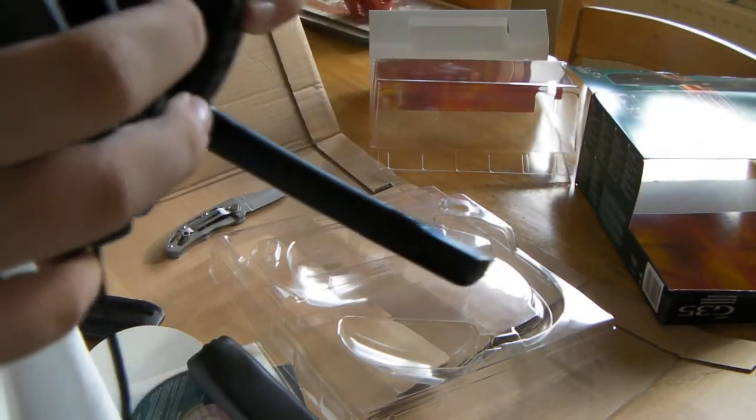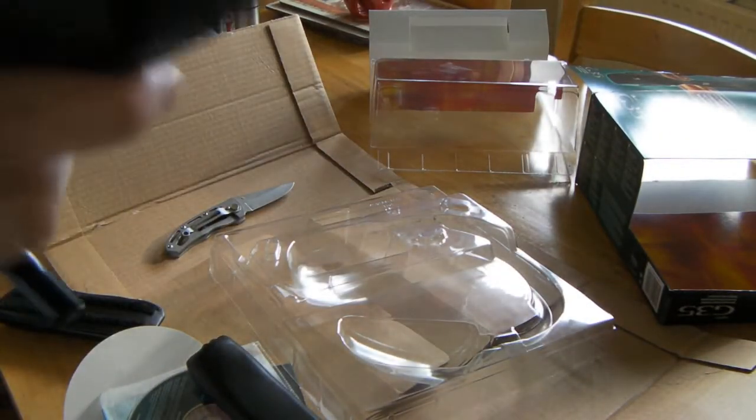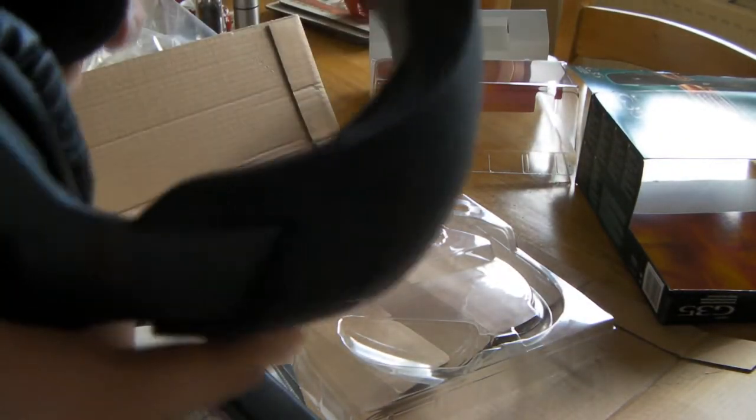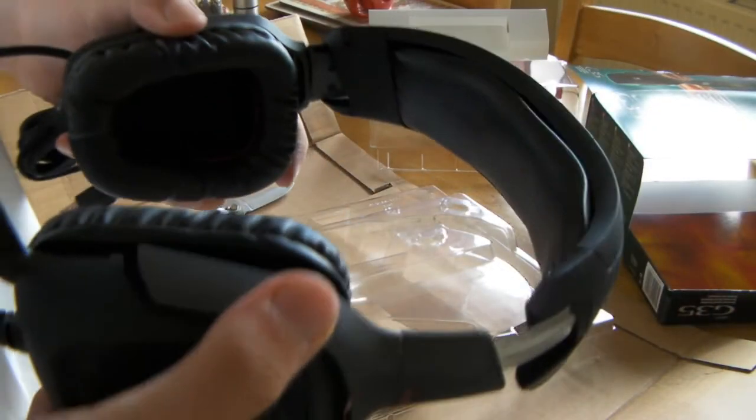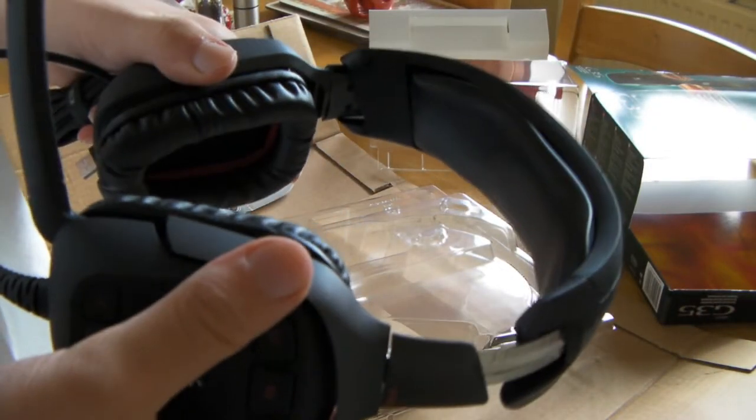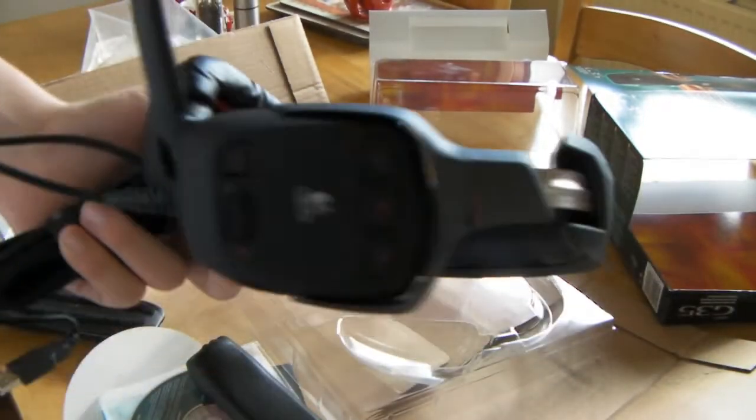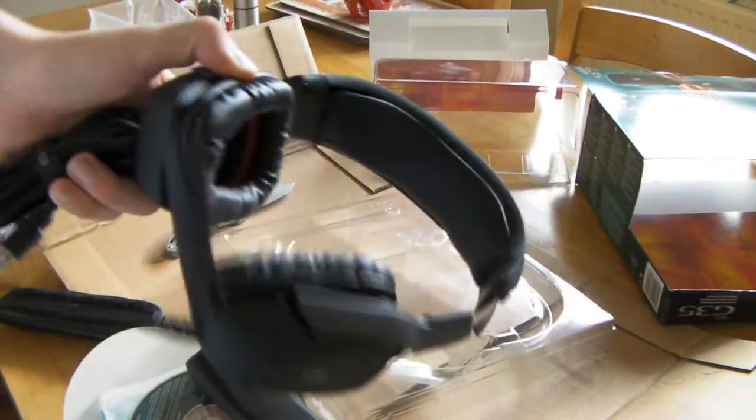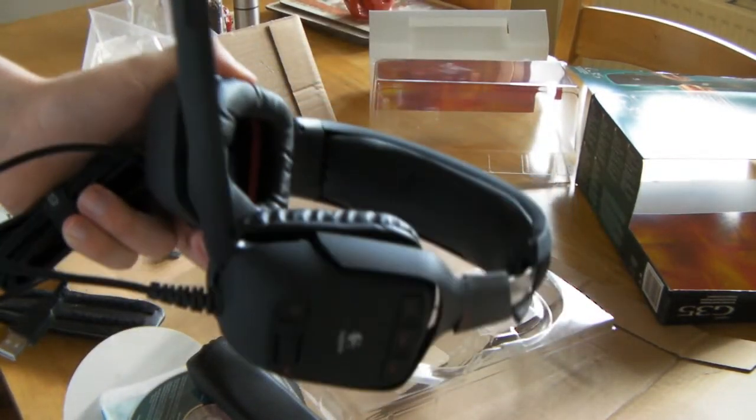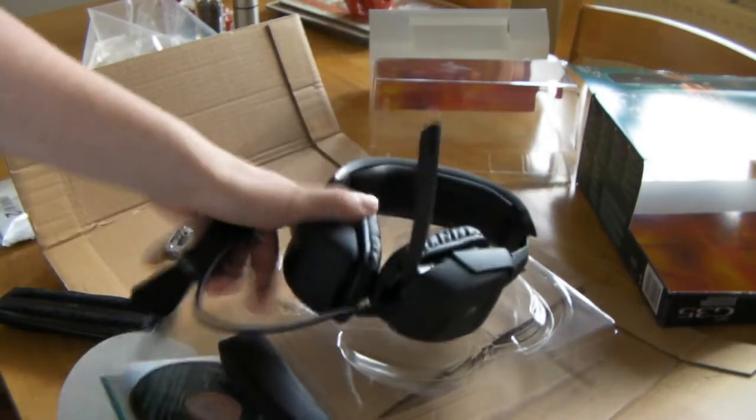I think it looks like a great headset. I will post a later review on it, actually speaking with these, so you can get a better analogy of what it's like. Other than that, this is my first unboxing video guys, and there will be more in the near future. Thanks for watching, and stay tuned for more.